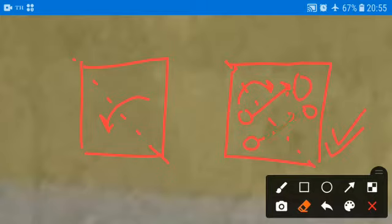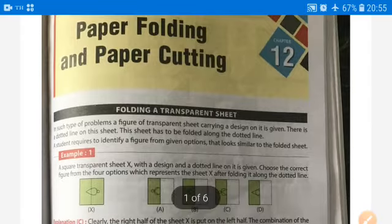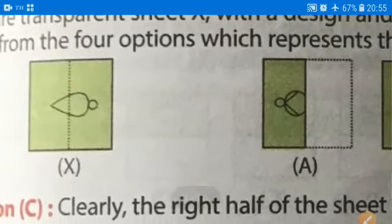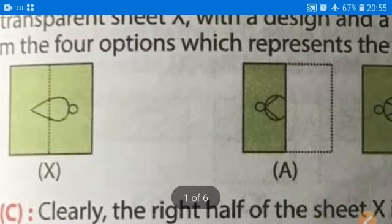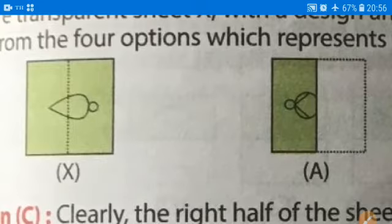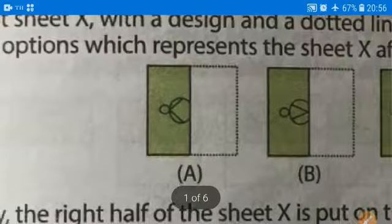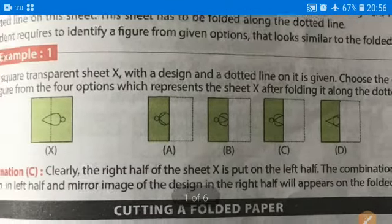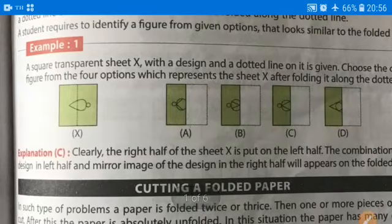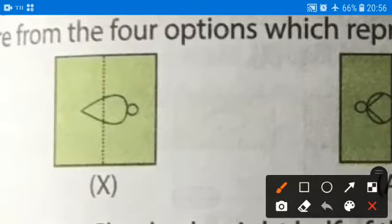This is the concept of paper folding and cutting. In the next exercise questions, we will be solving questions according to the given figure. For example, this is the vertical folding. If we fold it, it will become like option C — clearly it will become option C.